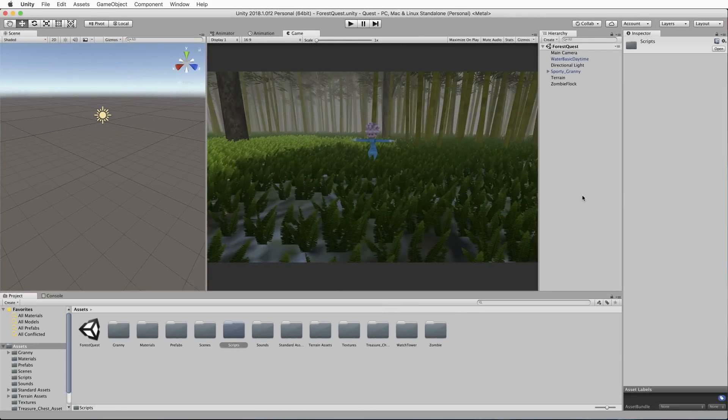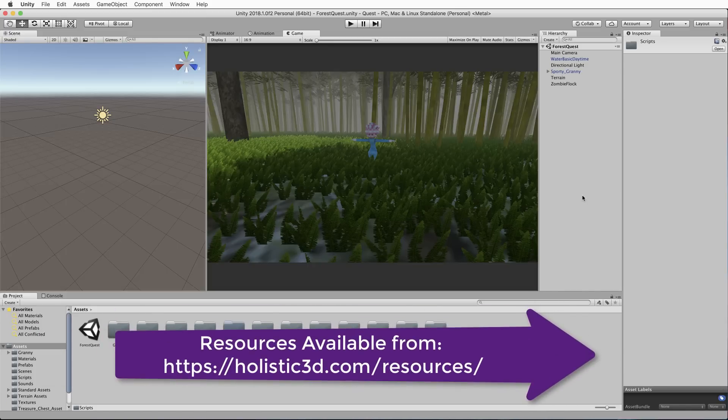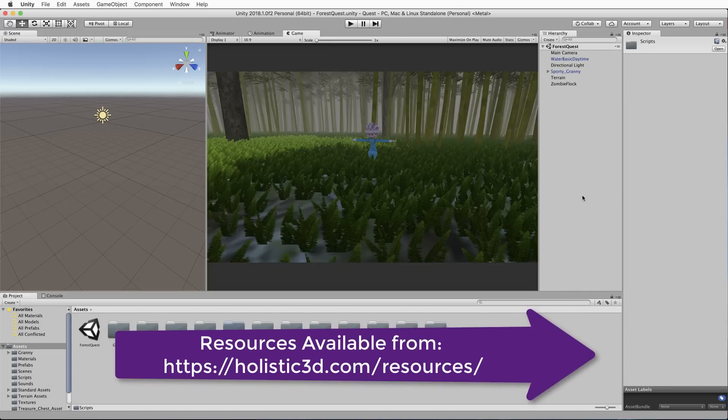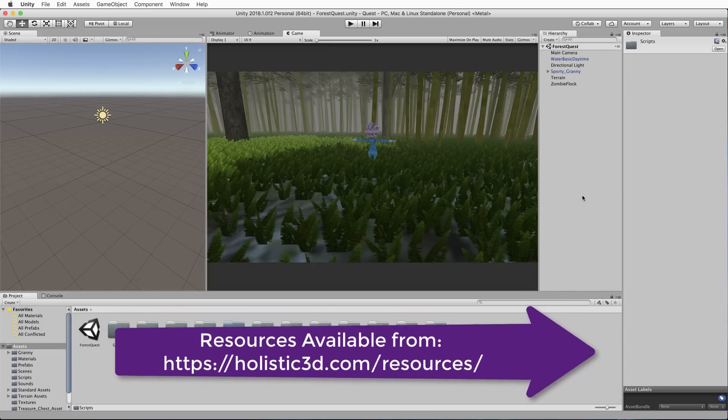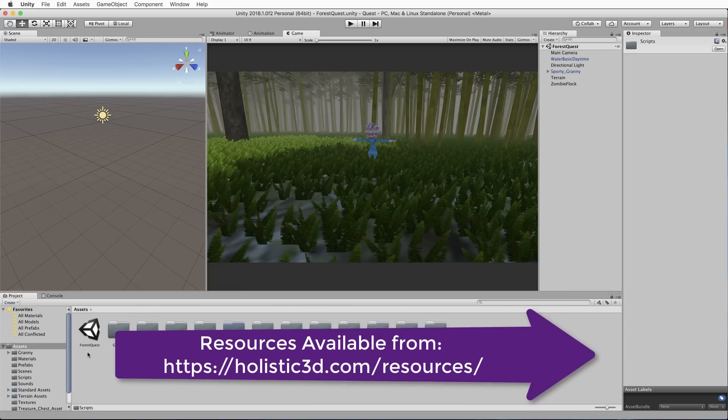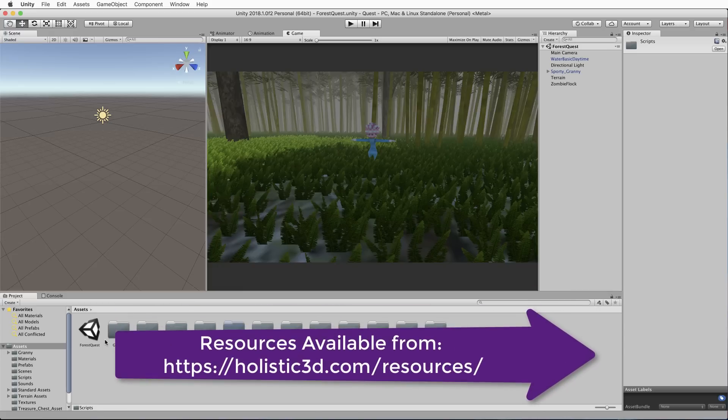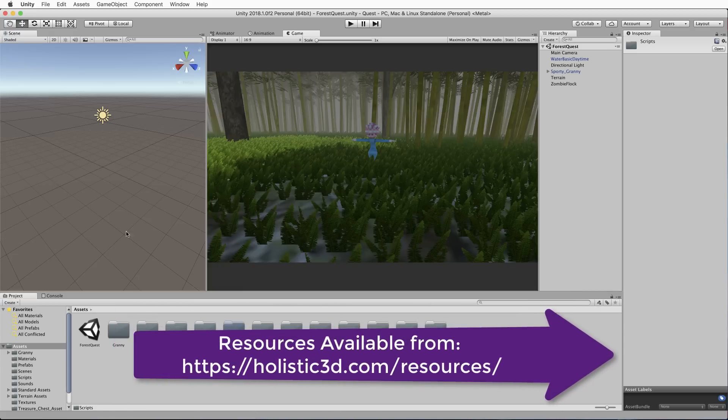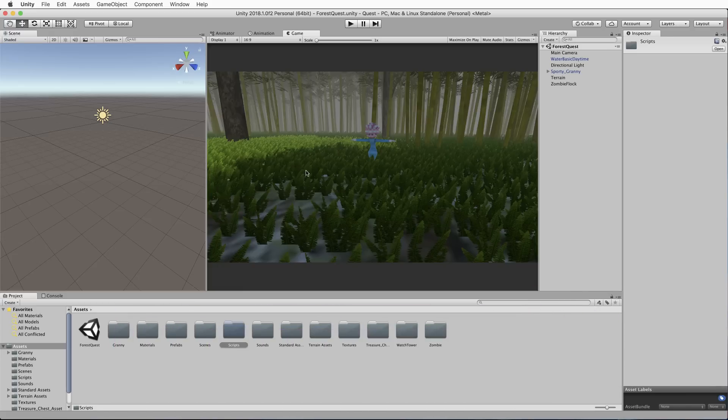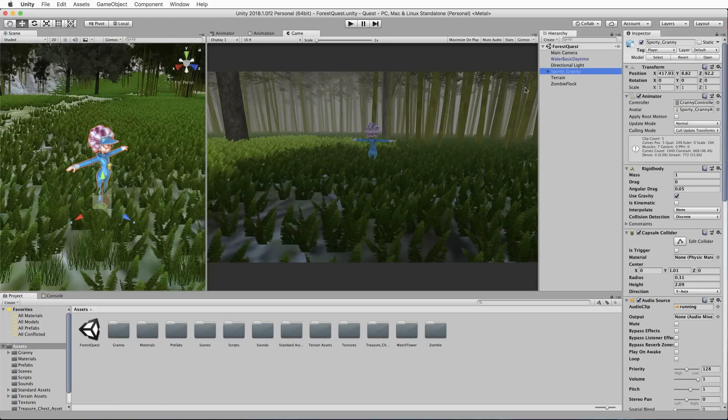To follow along and build this project with me, first of all, start off by bringing in the resource that's attached to this lecture. When you drag and drop it into a new Unity project, you'll find a scene called Forest Quest. Open that up. In it, you'll find a terrain that's been set up with some vegetation. The fog's turned on.